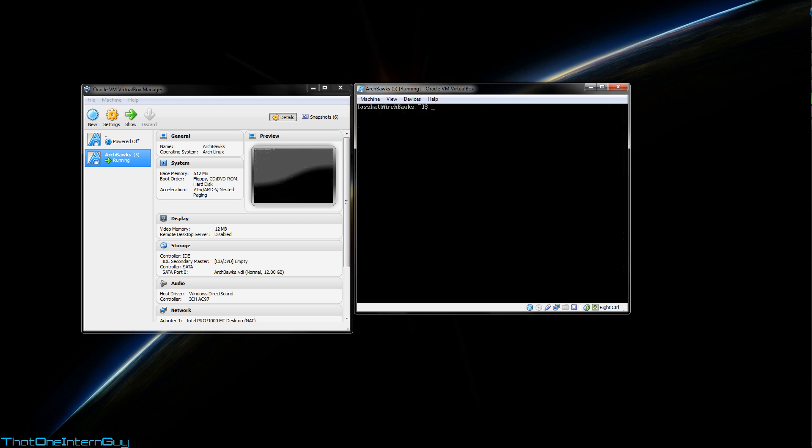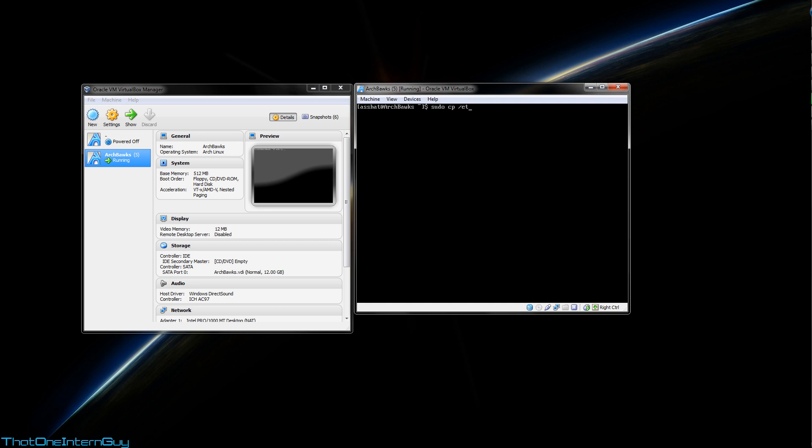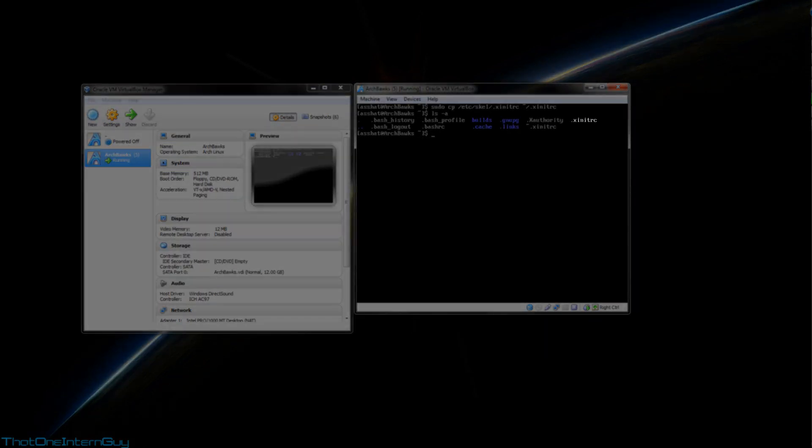Alright, so in order to start your newly downloaded desktop environment, you can use the StartX command. But if we were to run it now, we would just start the test environment once again. Now that we've already verified that X works, we don't really want that. So in order to modify how StartX behaves, we have to modify a file called xinitrc. Now, we need to copy it from a specific directory over to our home directory, so that StartX may actually use it. So we're going to copy /etc/skel/.xinitrc, and we're going to copy it to our home directory.